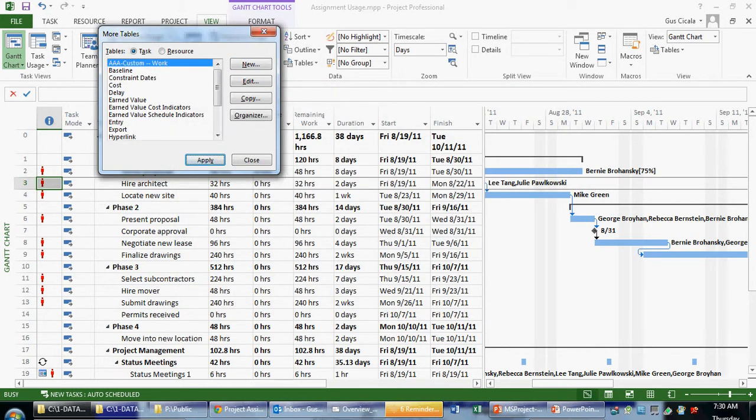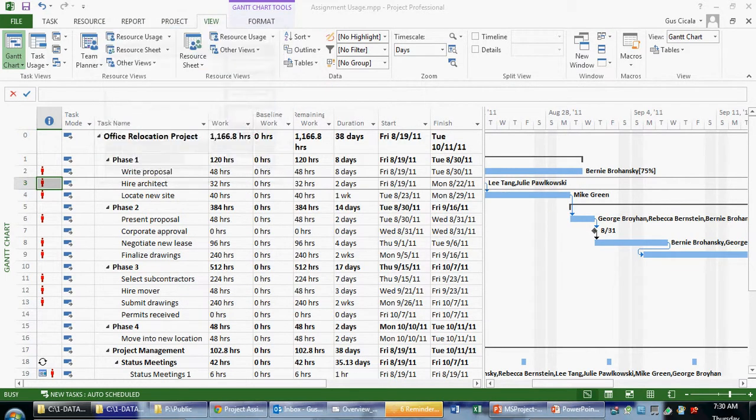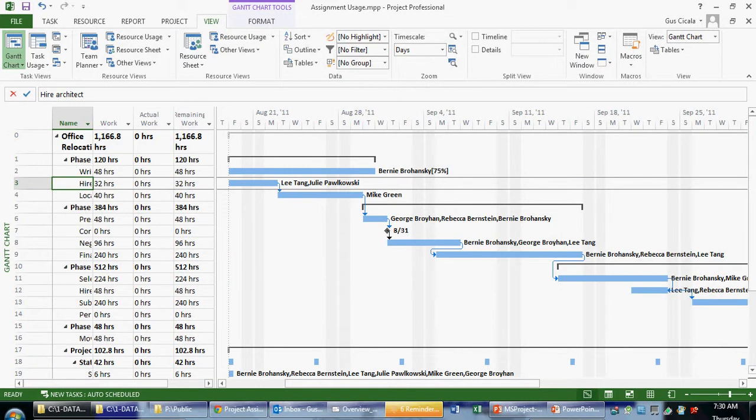I click OK. Now we see it sorting to the top. I click Apply. And now we see the name, the work, the actual, and the remaining.